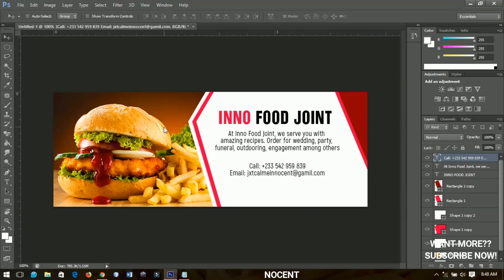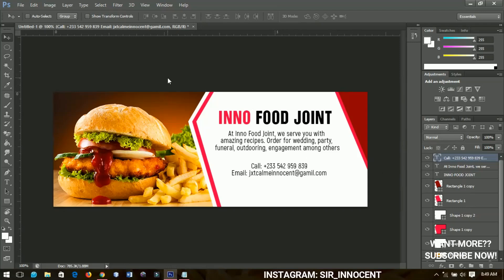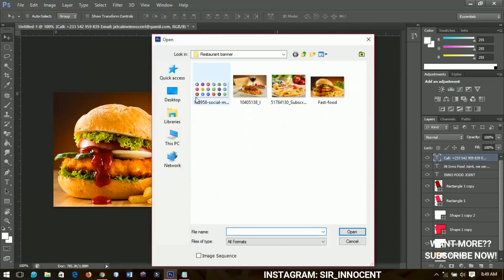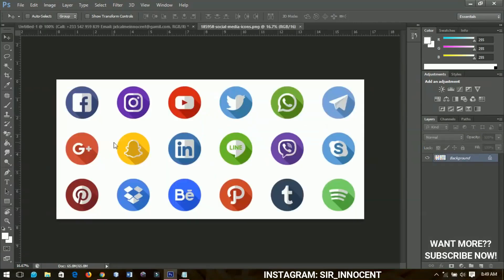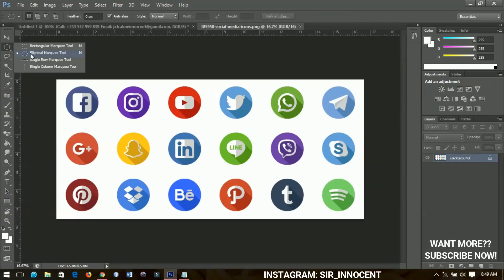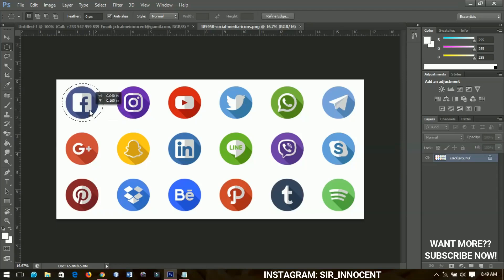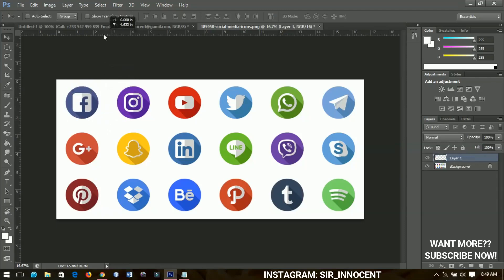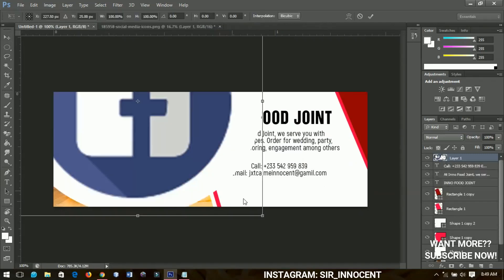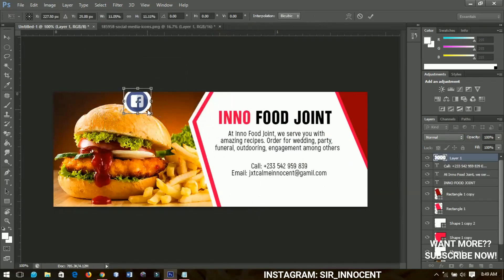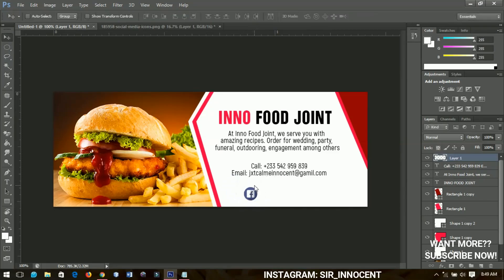The last thing I'd like to add is your social media accounts — if you've watched my previous tutorials this will be very simple. I'll open my social media icons, select the elliptical marquee tool, make a selection around the icon, press Ctrl+J to copy it out, and send it over to my banner. Fortunately the background is white so it blends well — no further adjustments needed. I'll do the same for the rest of the icons.